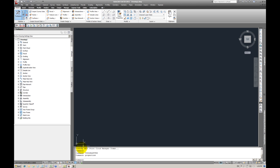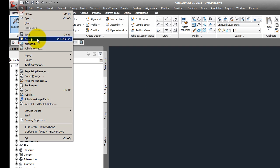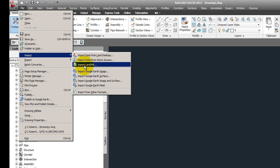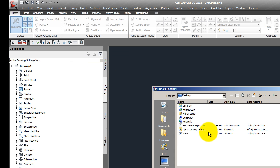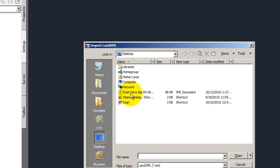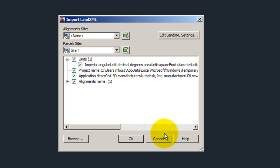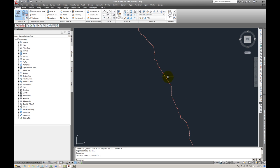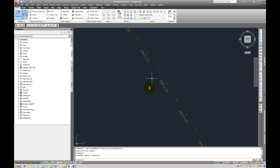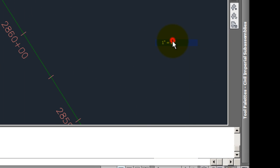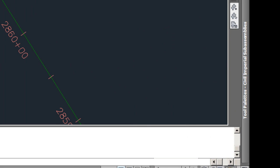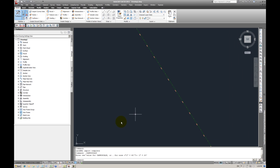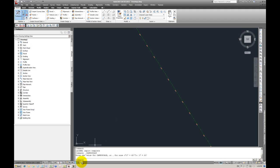So you start up Civil 3D and currently I don't have an alignment so I'm going to bring one in. I'm going to use import LandXML and on my desktop I have a LandXML file. Alright, so there's my alignment. As you can see, it's all said and done. I'm going to go to 20 scale just to reduce the size of the text.